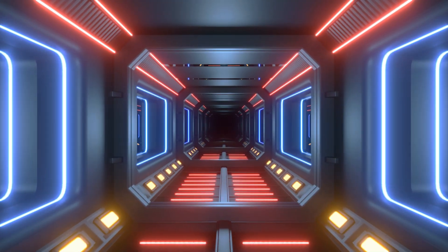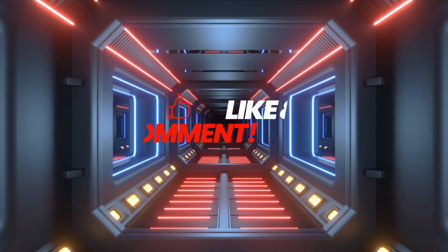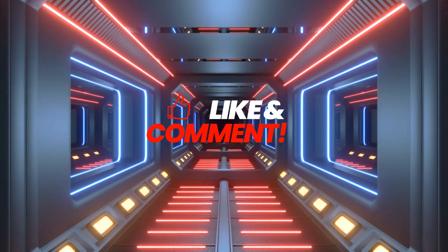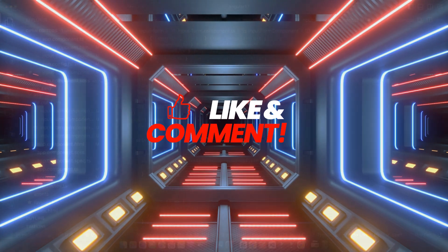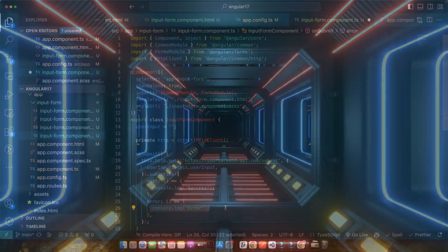Thank you for watching. I hope this tutorial helps you in your Angular projects. Don't forget to like, subscribe, and share for more Angular insights. Happy coding!